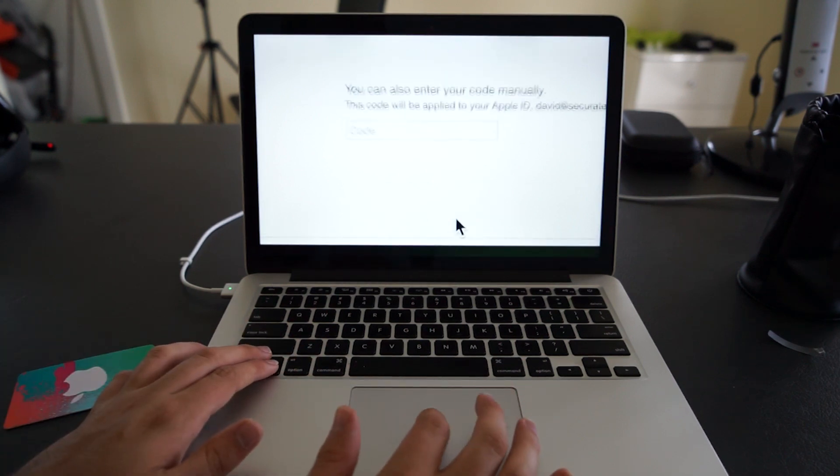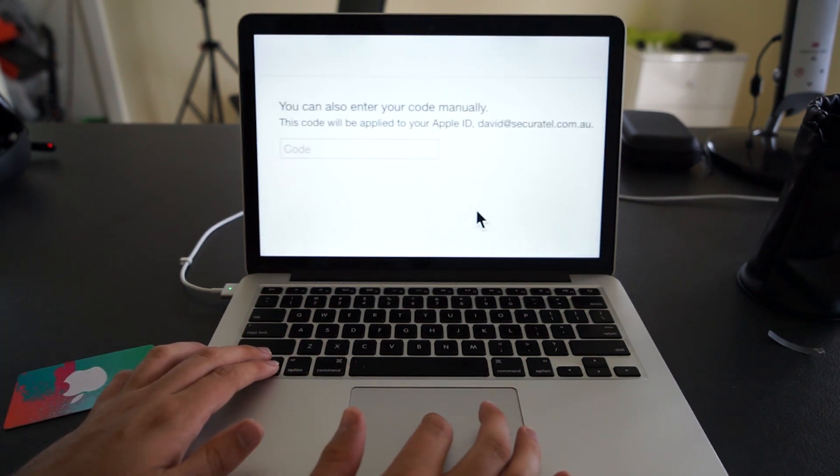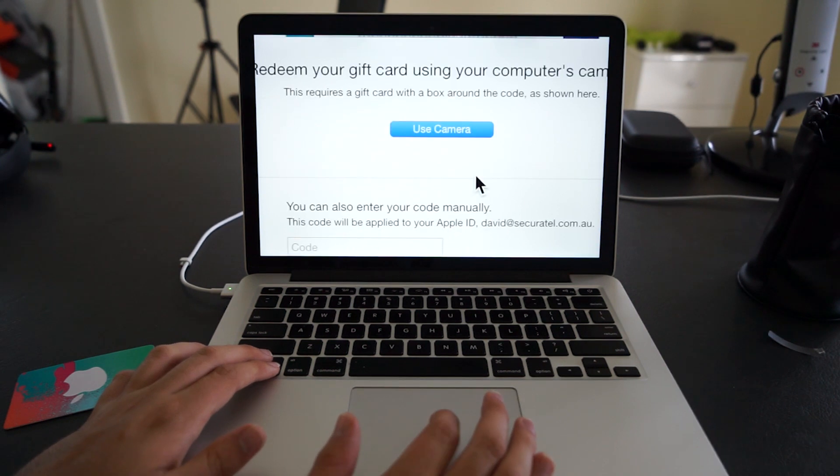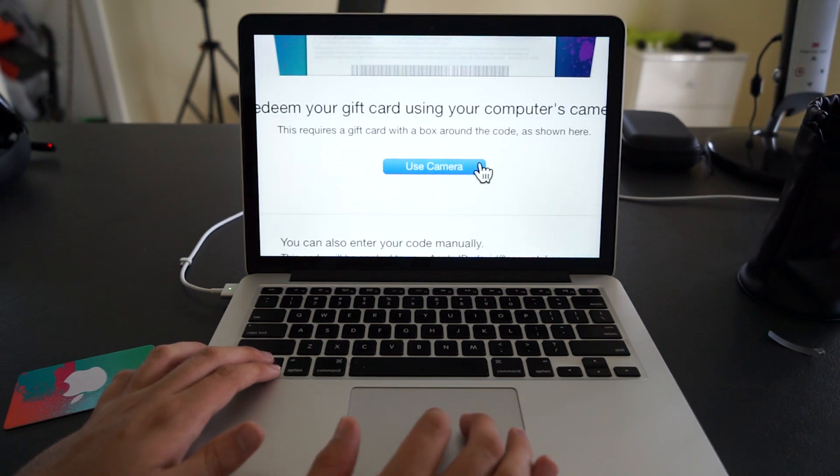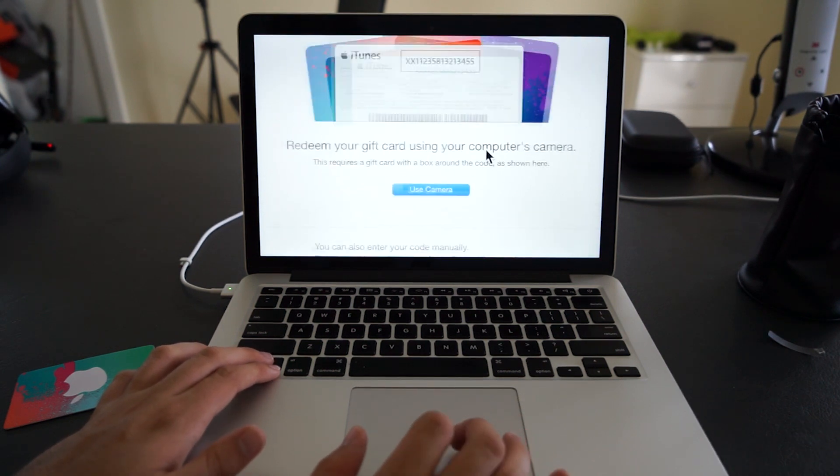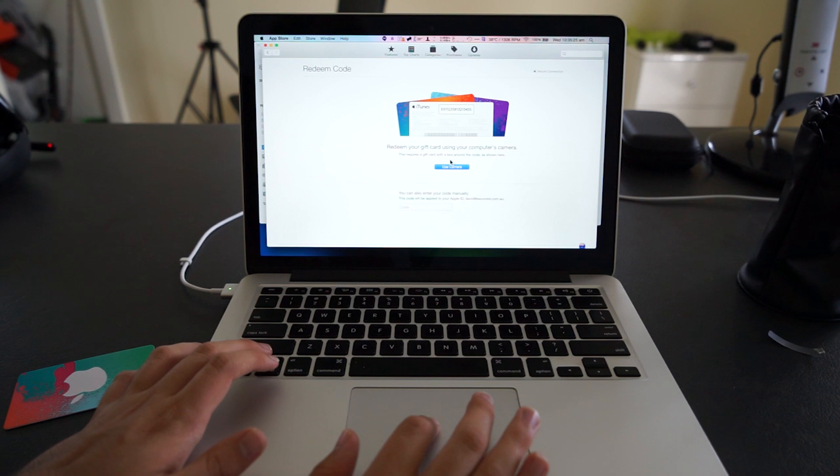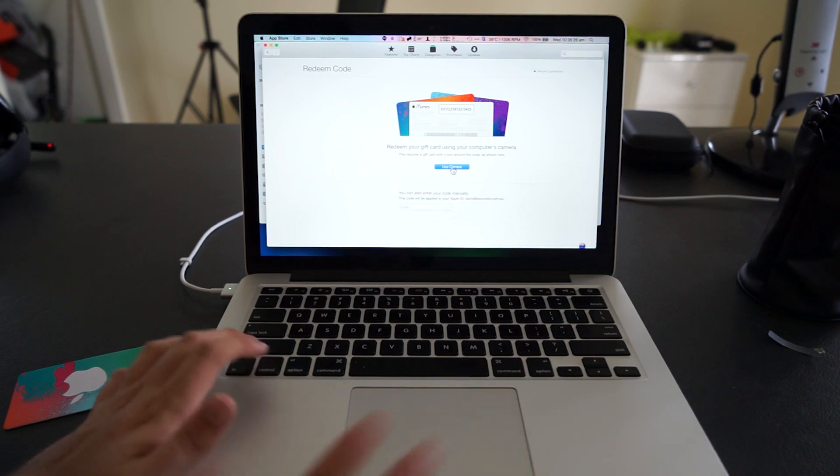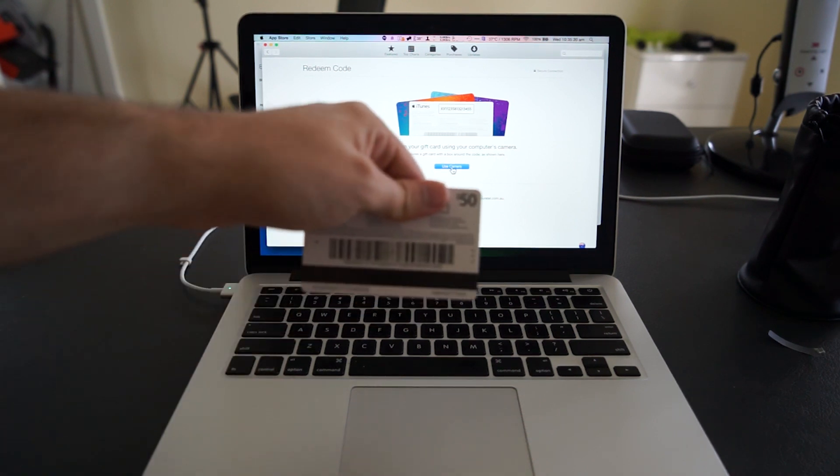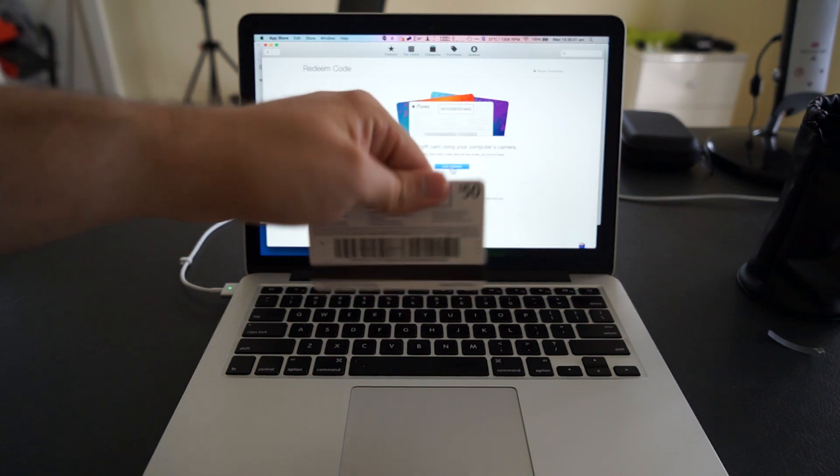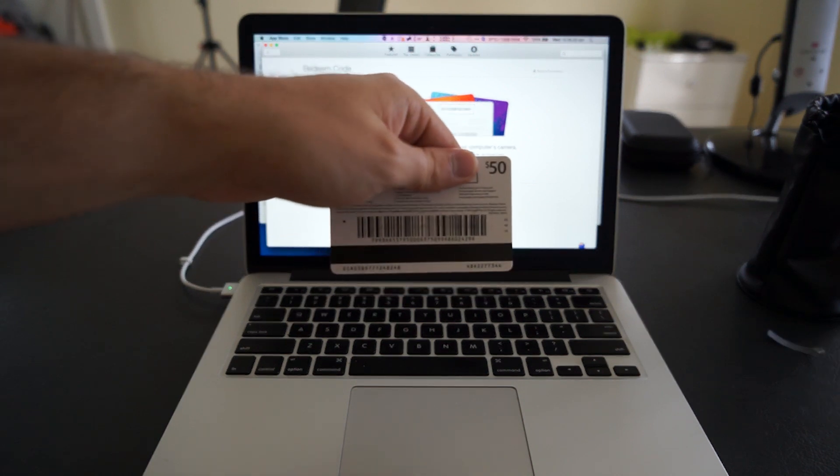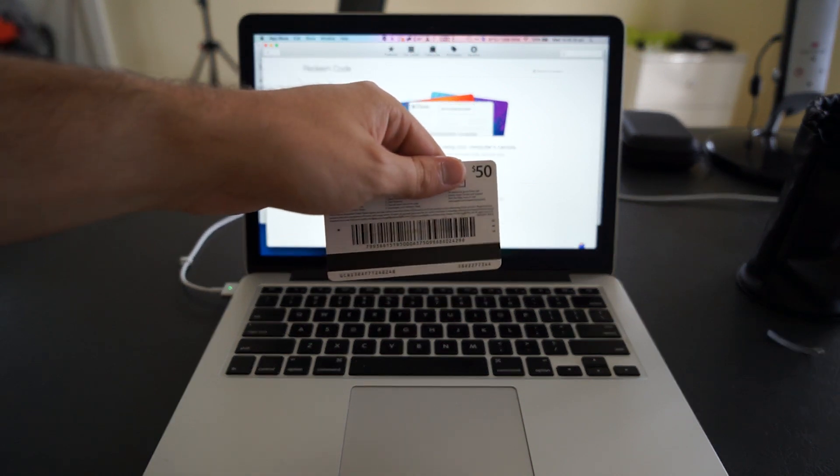We can enter the number on the back here, or we can use the camera to redeem our card. How does the camera work? The camera scans the little barcode at the top there, and it is able to determine that card number and enter it in automatically for you.